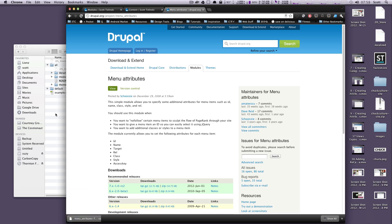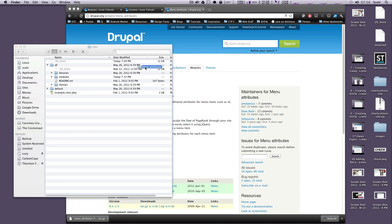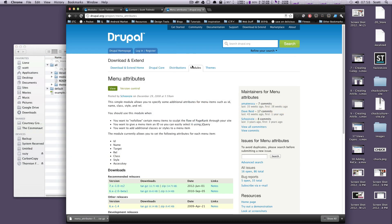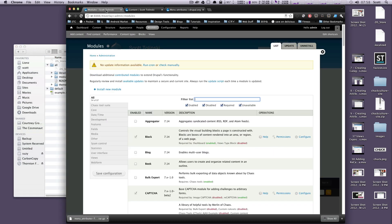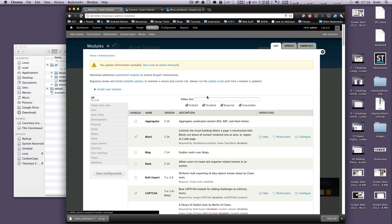We're going to install it just like last time, and every time. So I'm just going to drag this into my modules folder, refresh my modules page, and then I'm going to search for it.